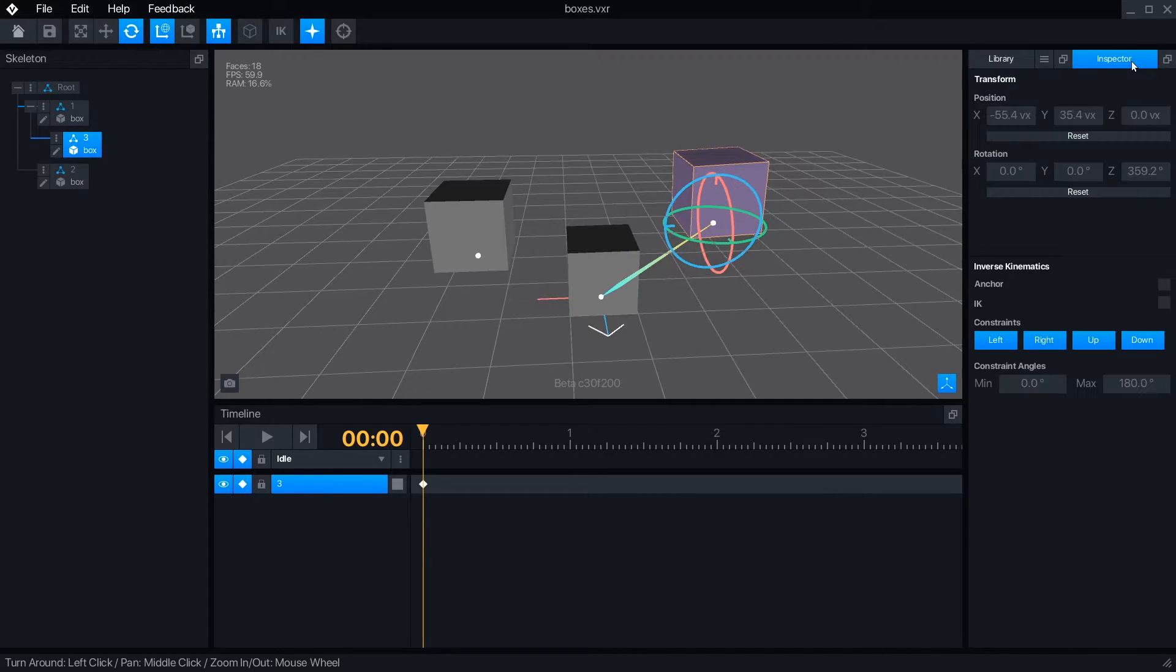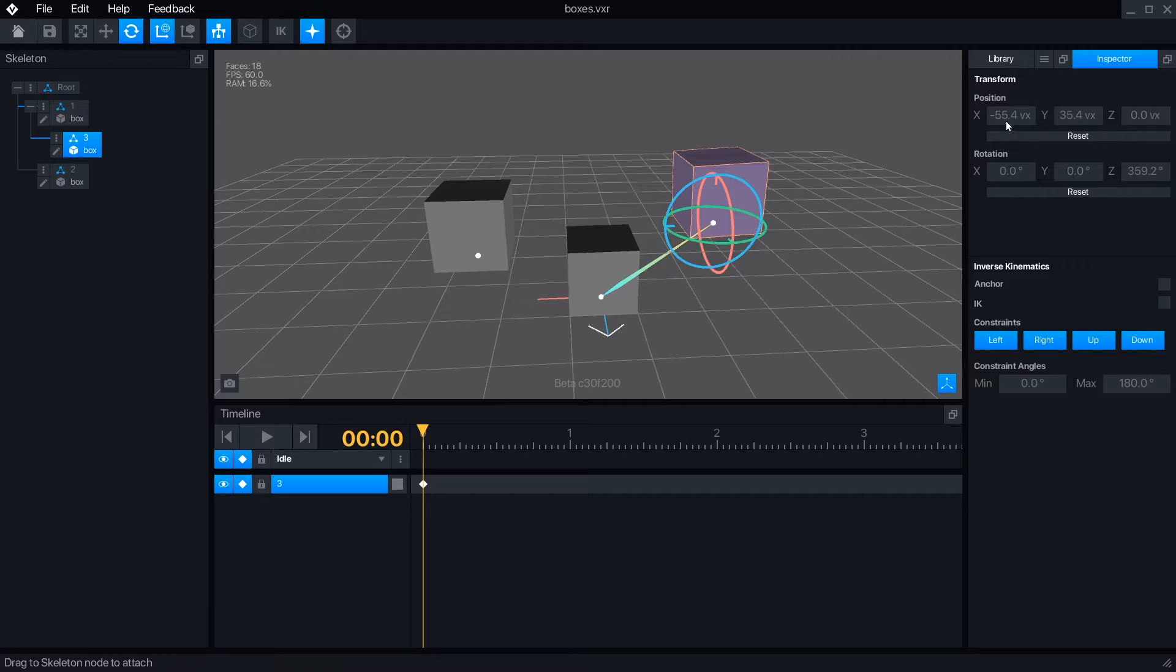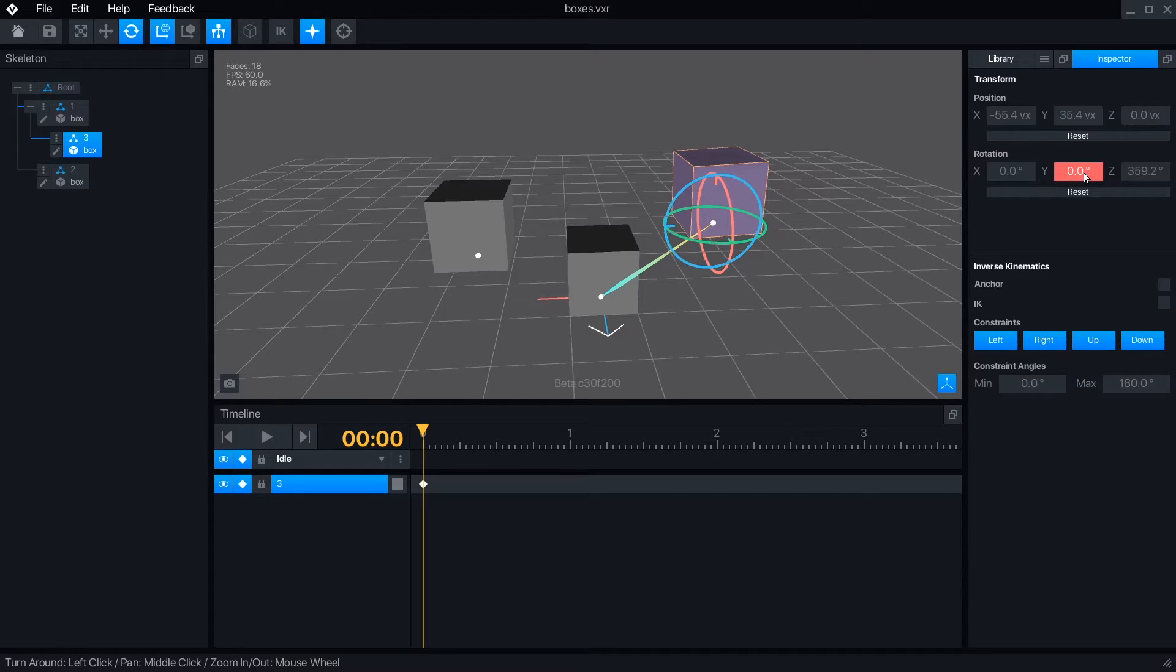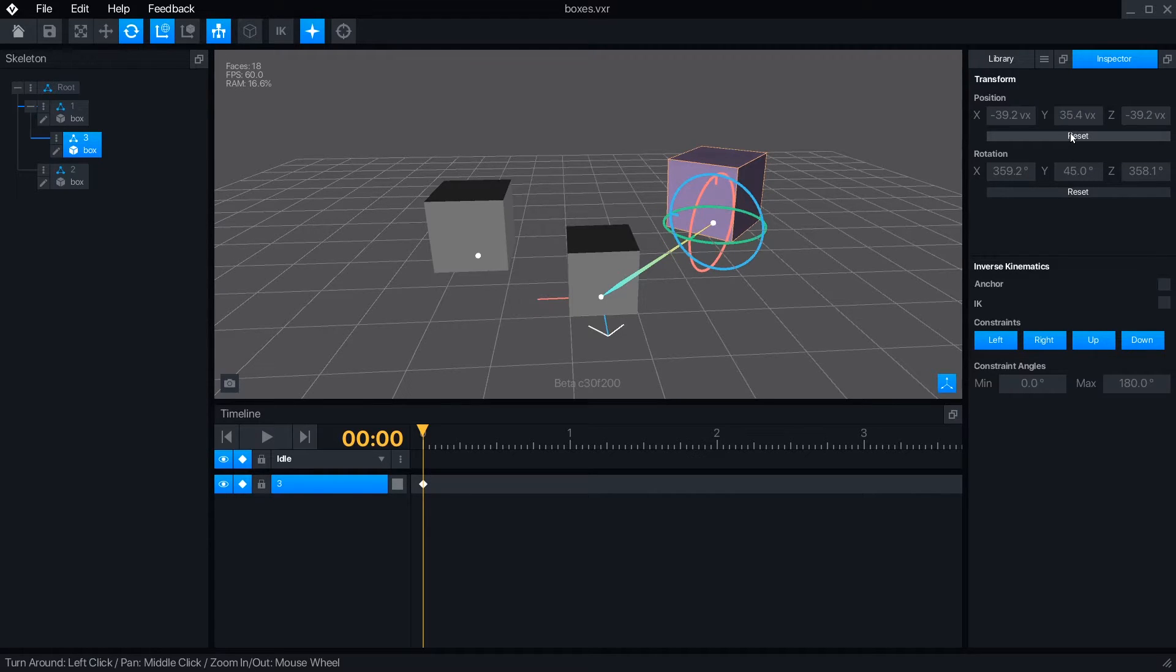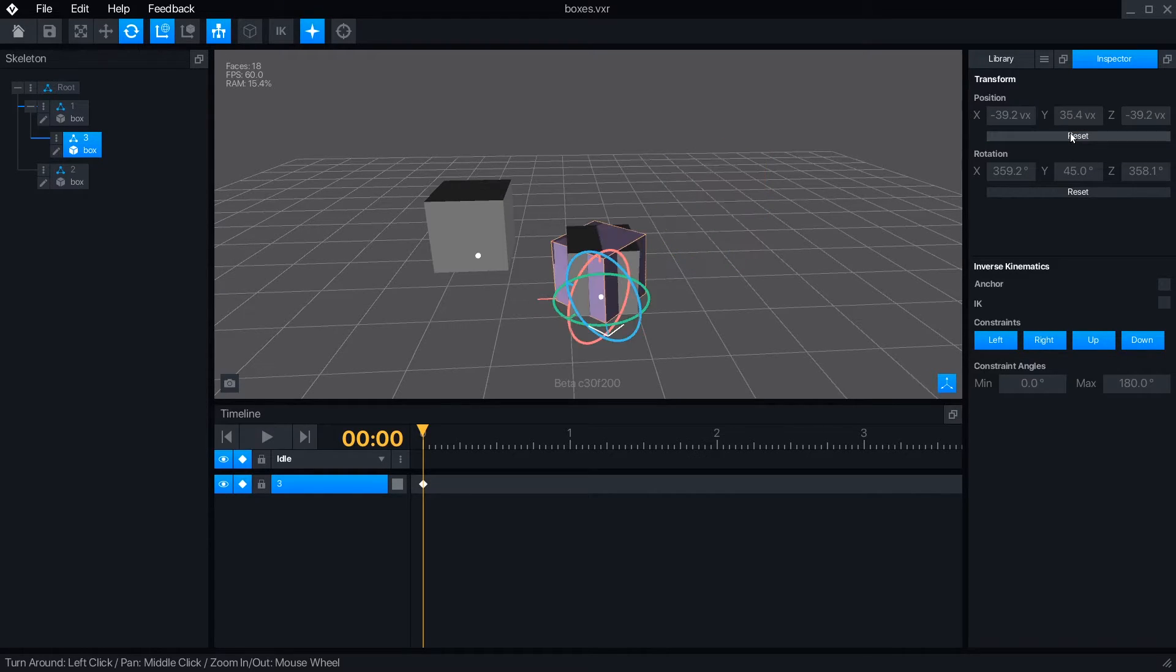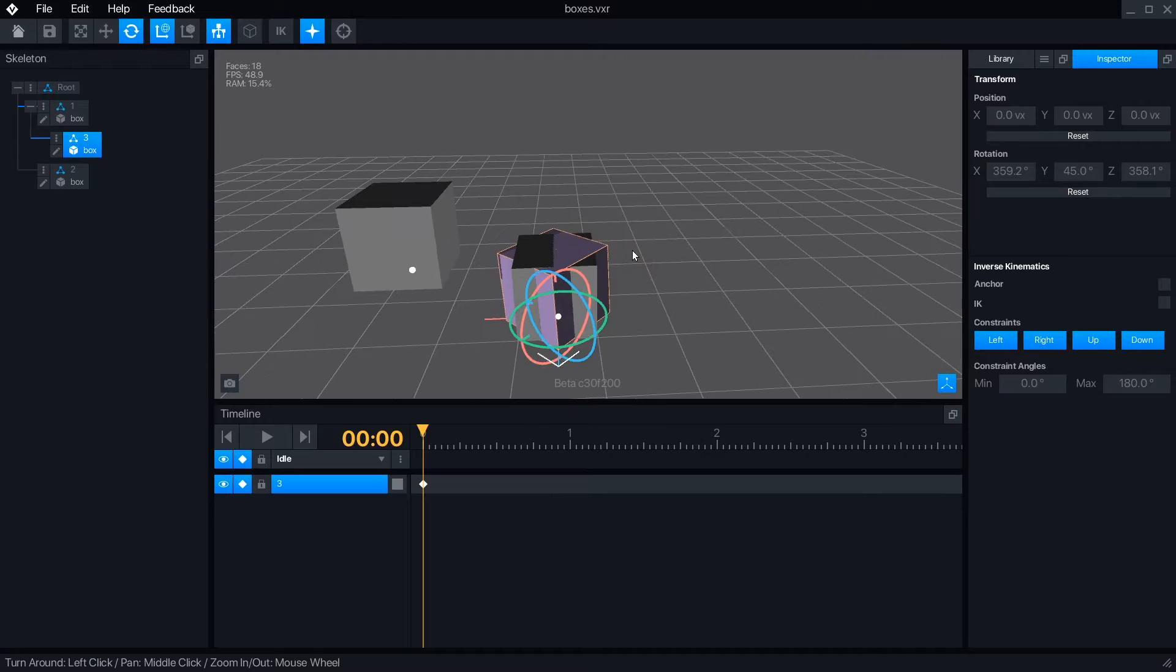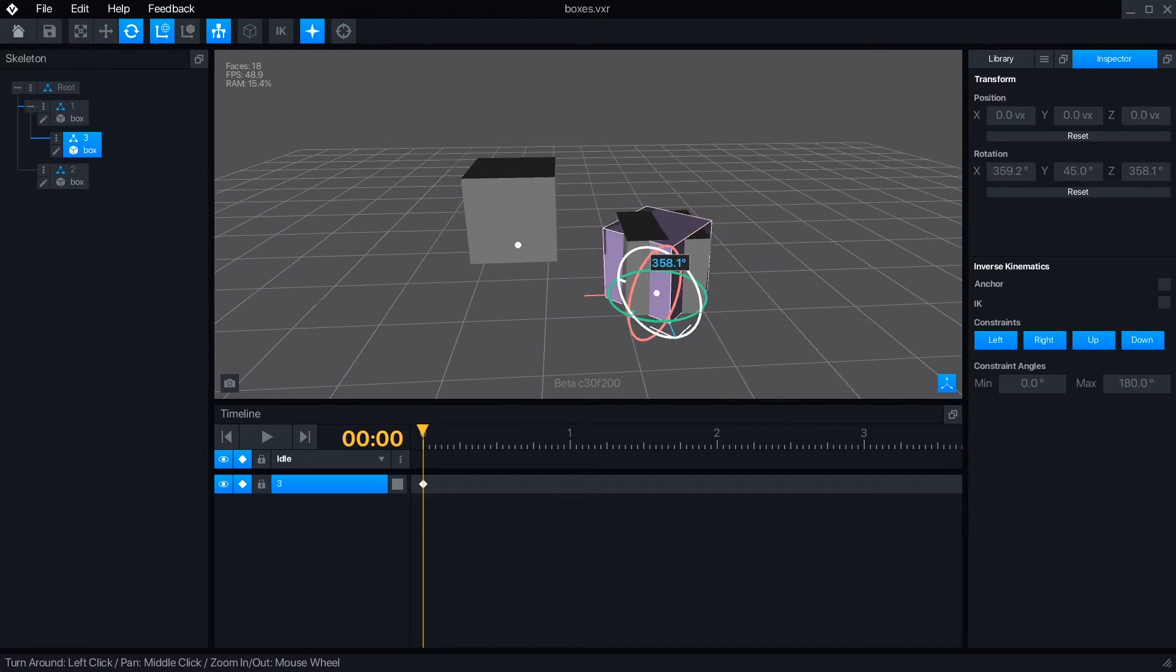Opening the inspector panel, we can see that all these transformations we've made with the move and rotate tools have changed the values listed. We can manually type in numbers if we want an exact position change, or reset the values for that node to return to its parent's location.